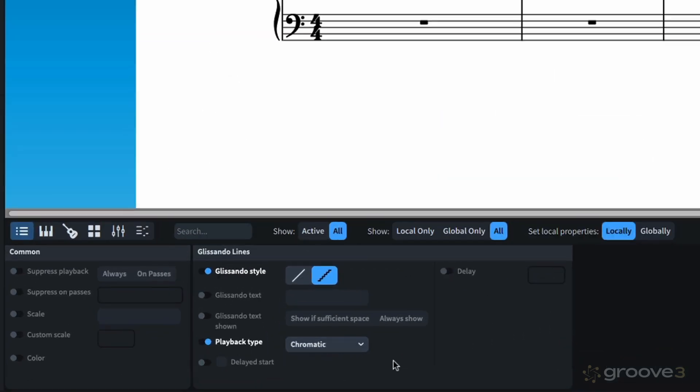And if I go down here to the Properties panel, we look at the Playback Type, and if we click here, we get a menu. Now, there are five choices.